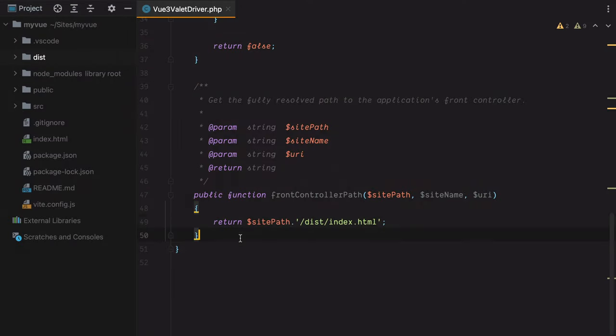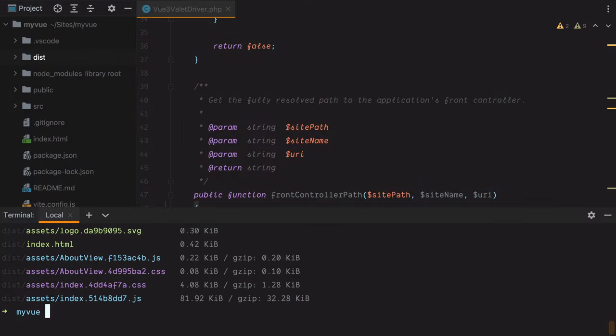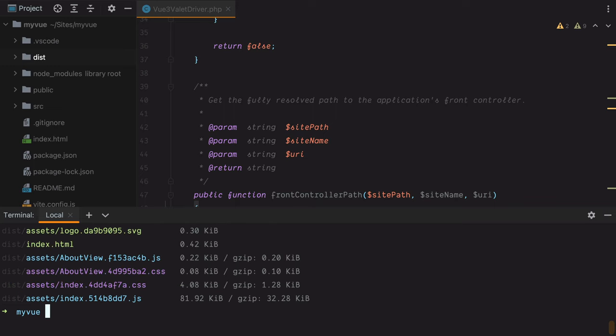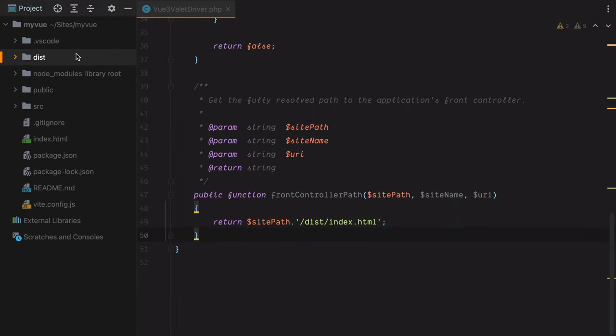However, having to run the build command every time we make a change doesn't seem that productive. We can't use npm run dev because this won't update the production bundle. What we can do is create a new script that runs build with a watch flag.